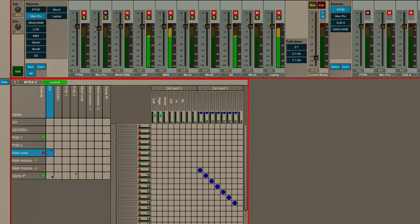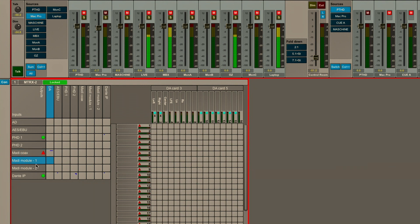I have the 64 channels of coaxial MADI on the chassis, which I can see is patched currently, as well as some optional dual-head MADI cards, which are reflected here in MADI module 1 and 2.